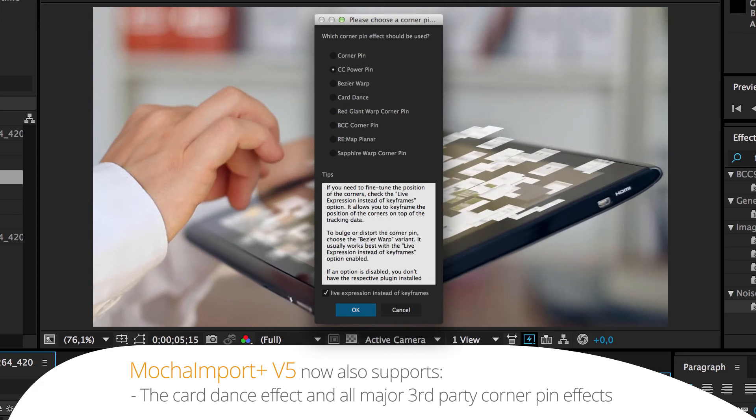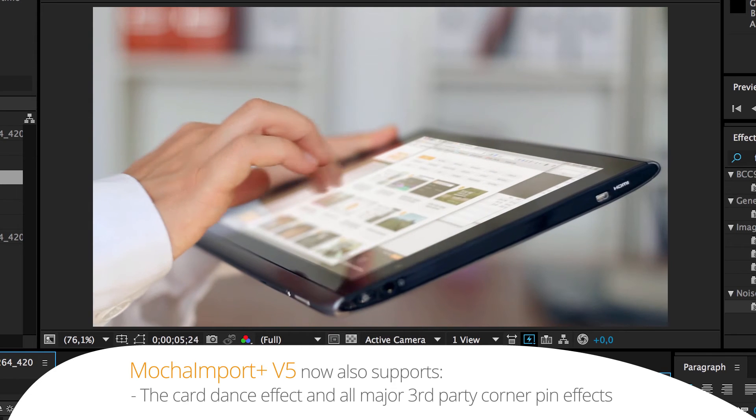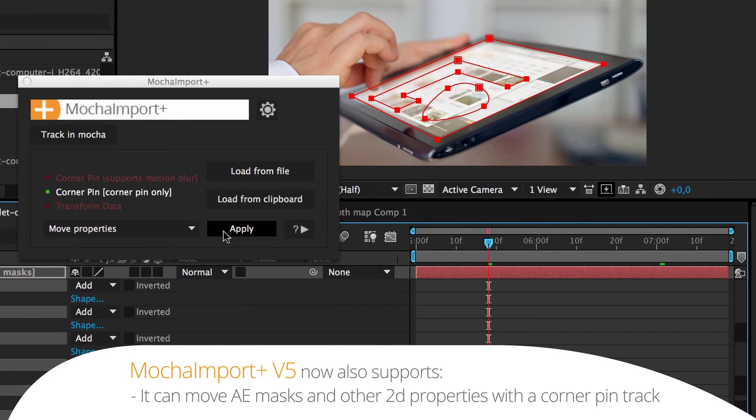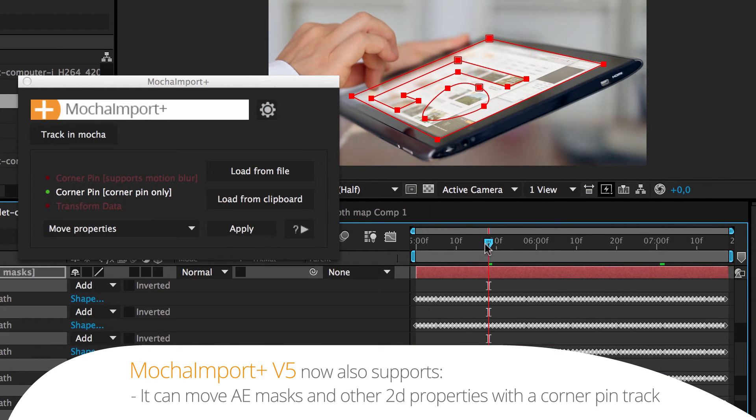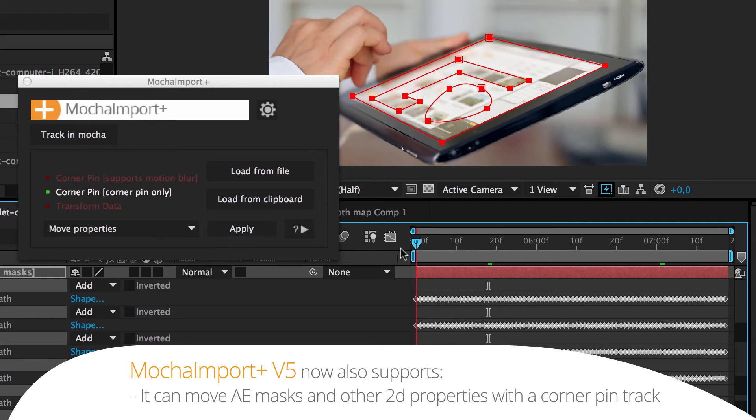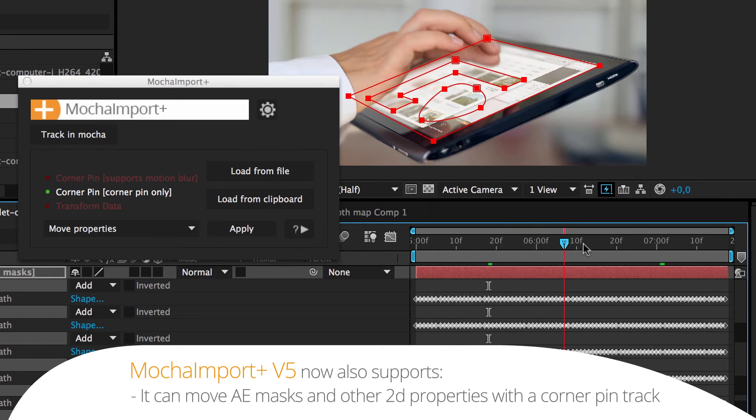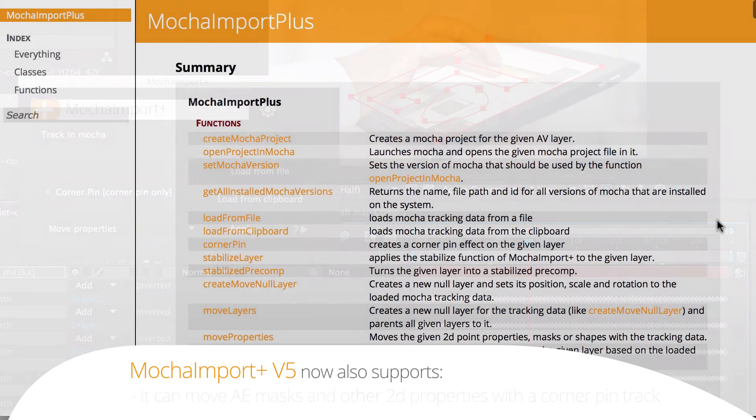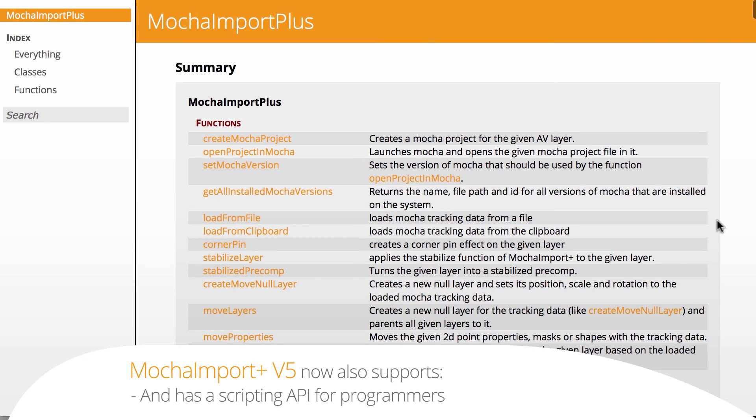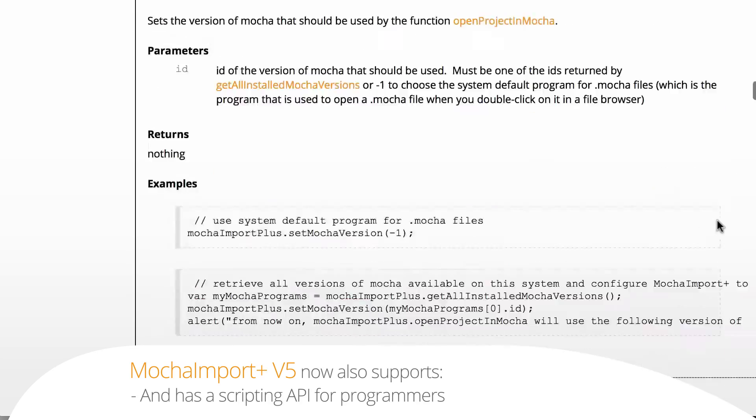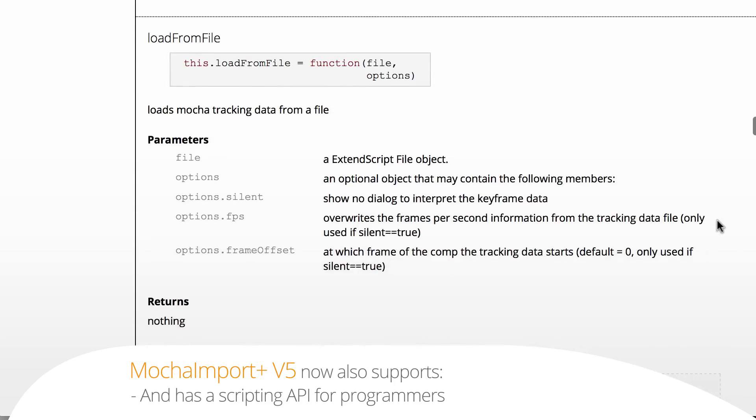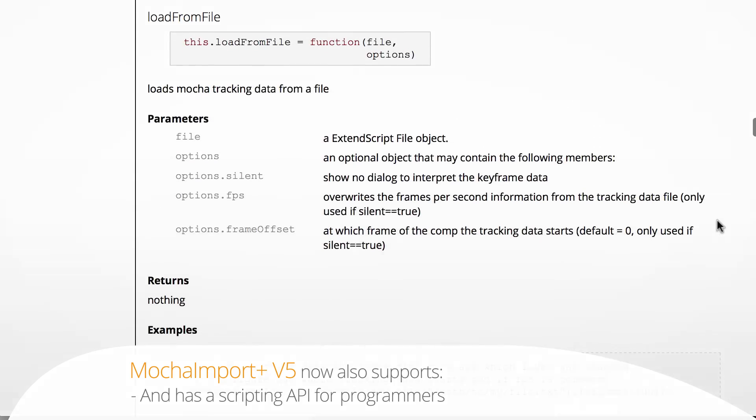It can move After Effects masks and other 2D properties with a corner pen track and has a scripting API for programmers who want to use Mocha Import Plus in their own scripts.